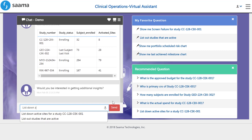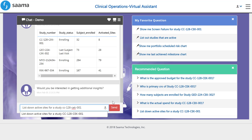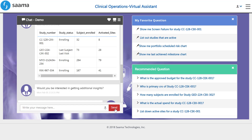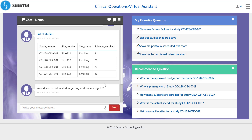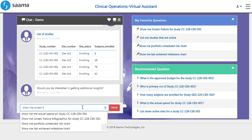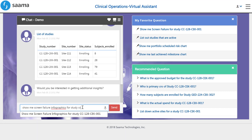Because delays in starting up a study can have major cascading downstream effects, let's focus on CC128CEK001. Based on our experiences with these sites in the past, we would typically expect higher enrollment for these sites. Let's quickly check the screen failure rate to see if enrollment is on track.